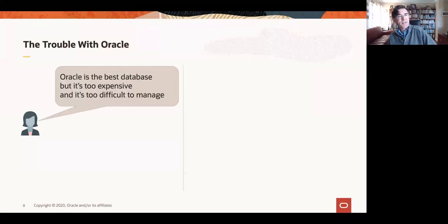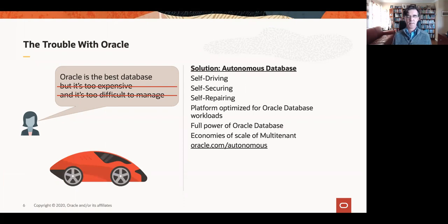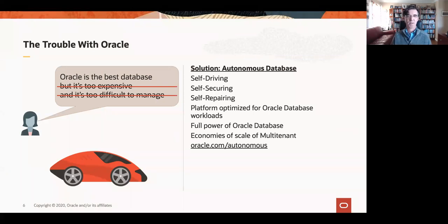But there's a problem with the Oracle database — it's too expensive and it's too difficult to manage. This is where the autonomous database comes in, because basically it addresses those two problems. It's an extremely inexpensive service, and we do all the management for you. This leaves the autonomous database as a self-driving, self-securing, self-repairing service running on the best platform for an Oracle database, which is Exadata. We've got hundreds of these Exadatas in dozens of data centers around the world supporting our autonomous database, with all the economies of scale of multi-tenant.